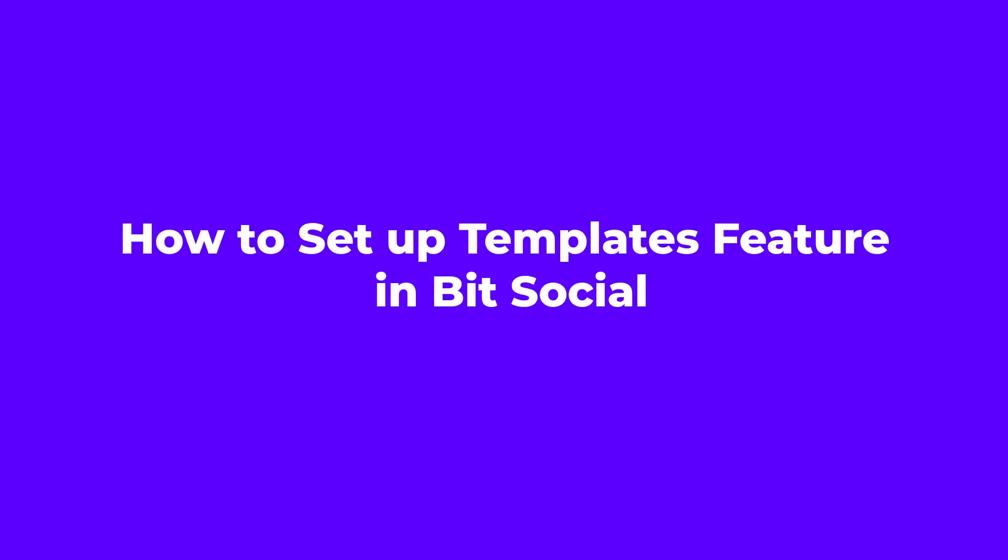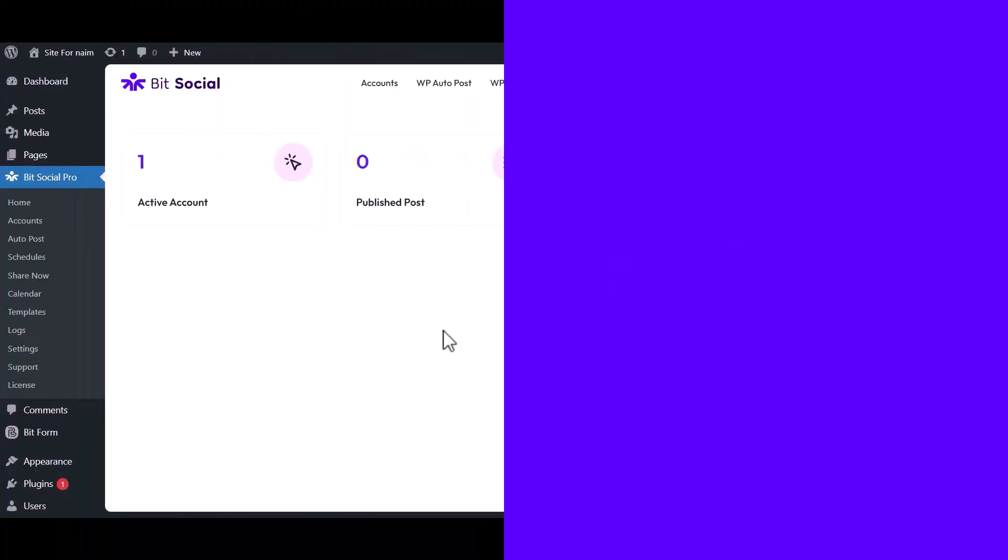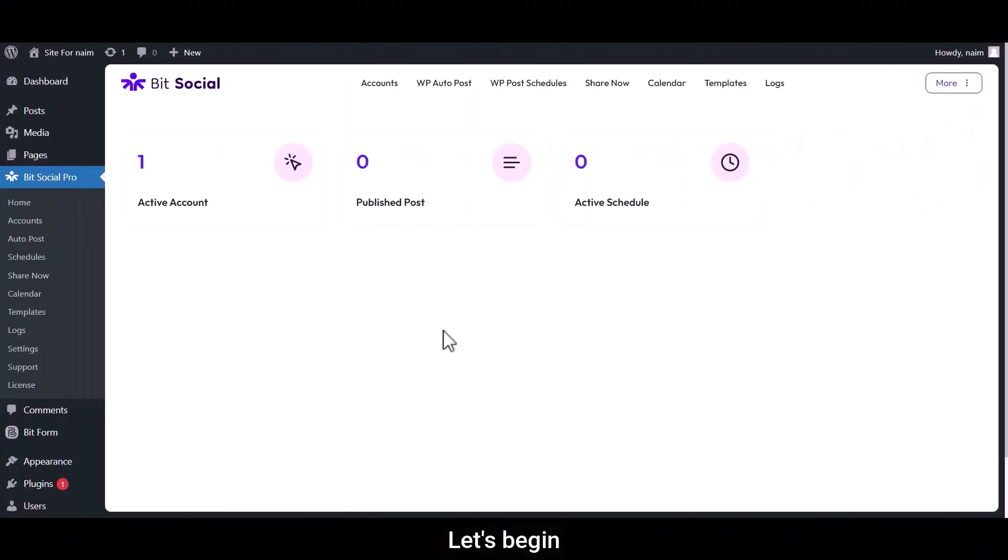Hello! In this tutorial, I will show you how to set up the templates feature in BitSocial. Let's begin.